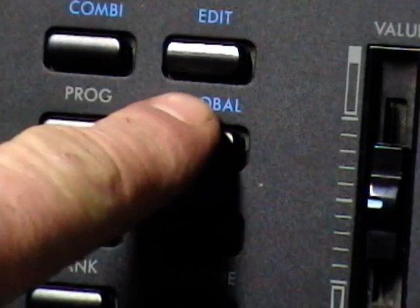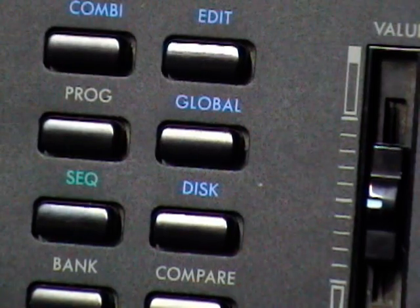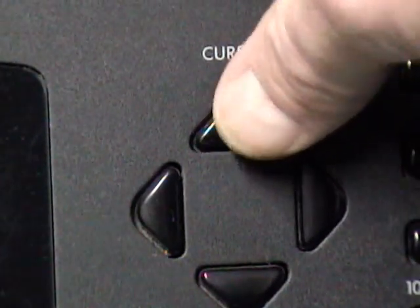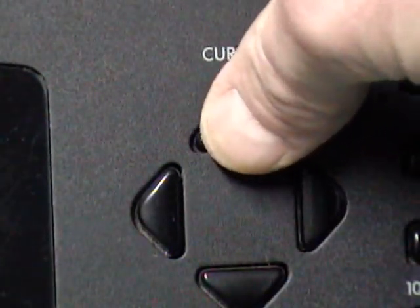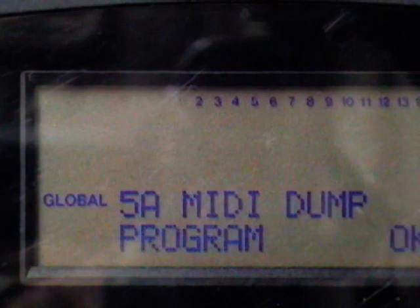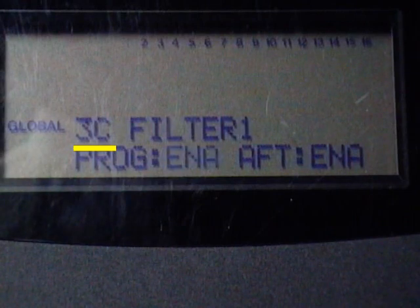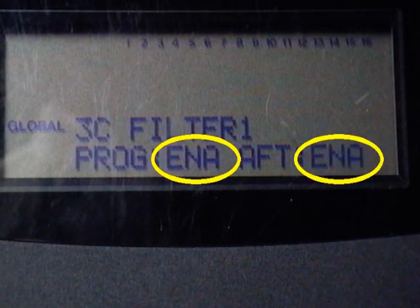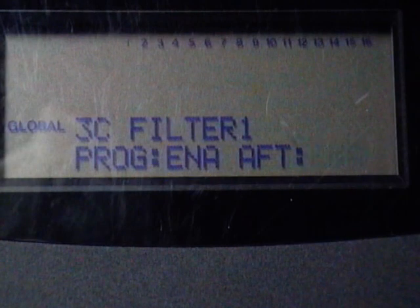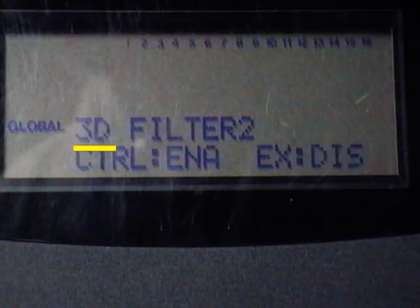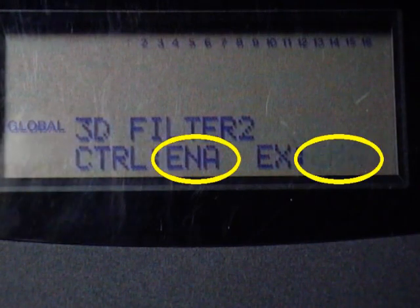On the Korg X3, press the Global button. Next, go over to the cursor and press the upper button 12 times. This will take you to menu item number 5A. You will see MIDI dump mode displayed. Go to Global Item 3B and make sure that the setting is on and displays all. Go to Global Item 3C and make sure that both of these settings are set to E-N-A. Go to Global Item 3D and make sure that both of these settings are set to E-N-A.